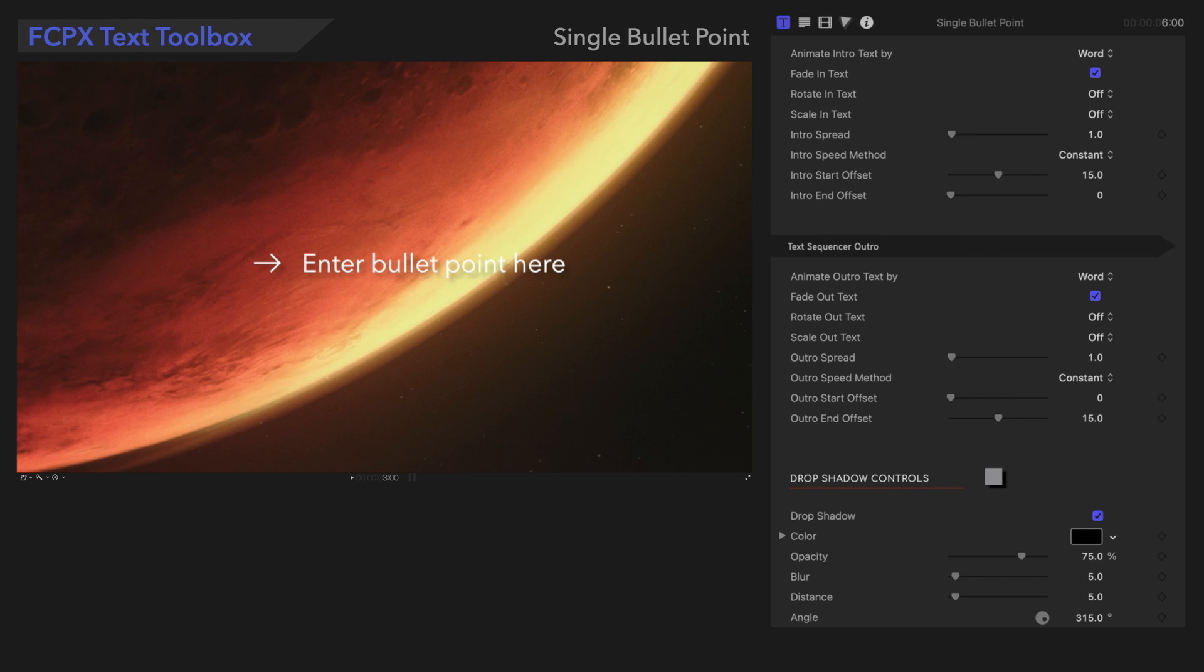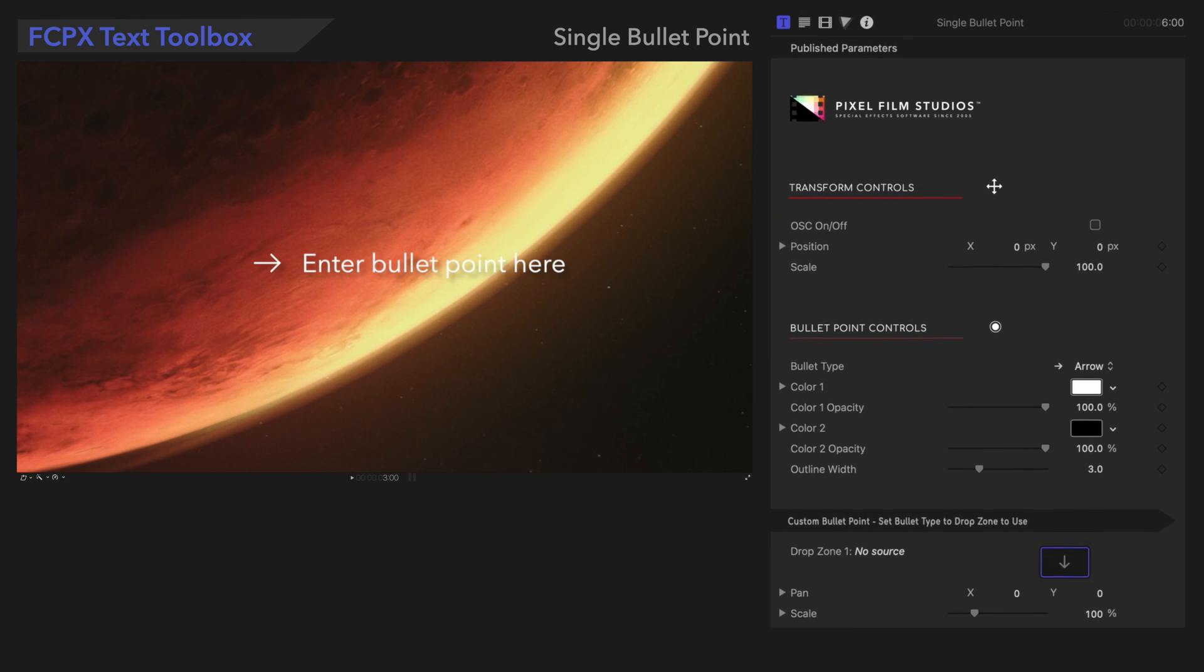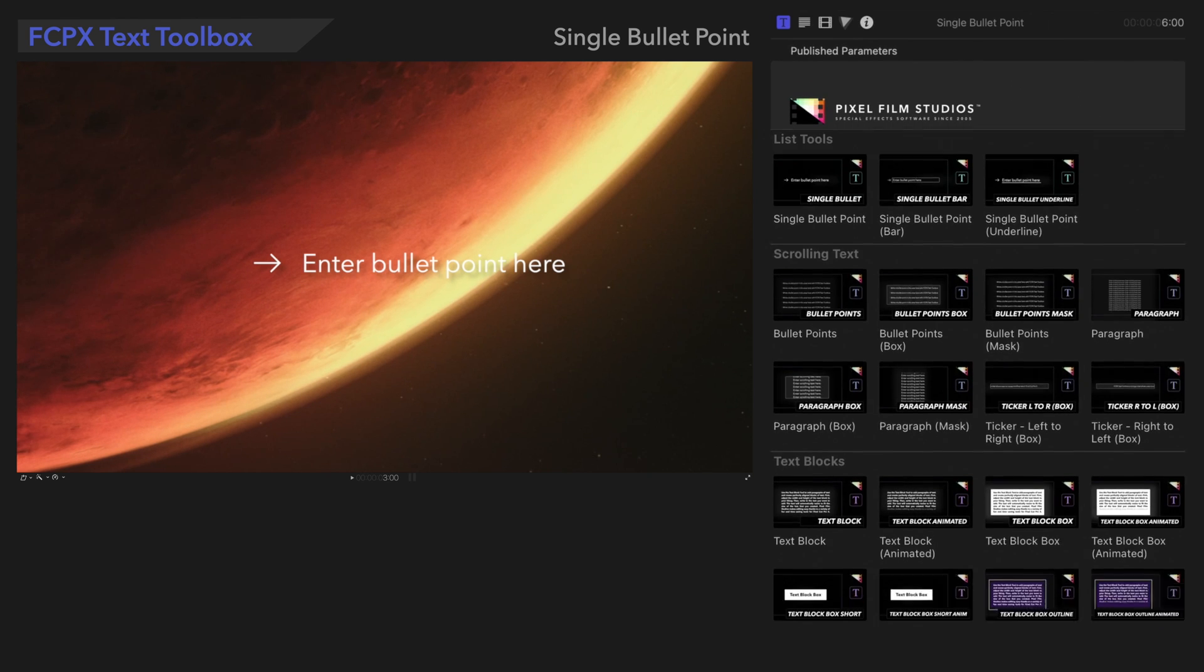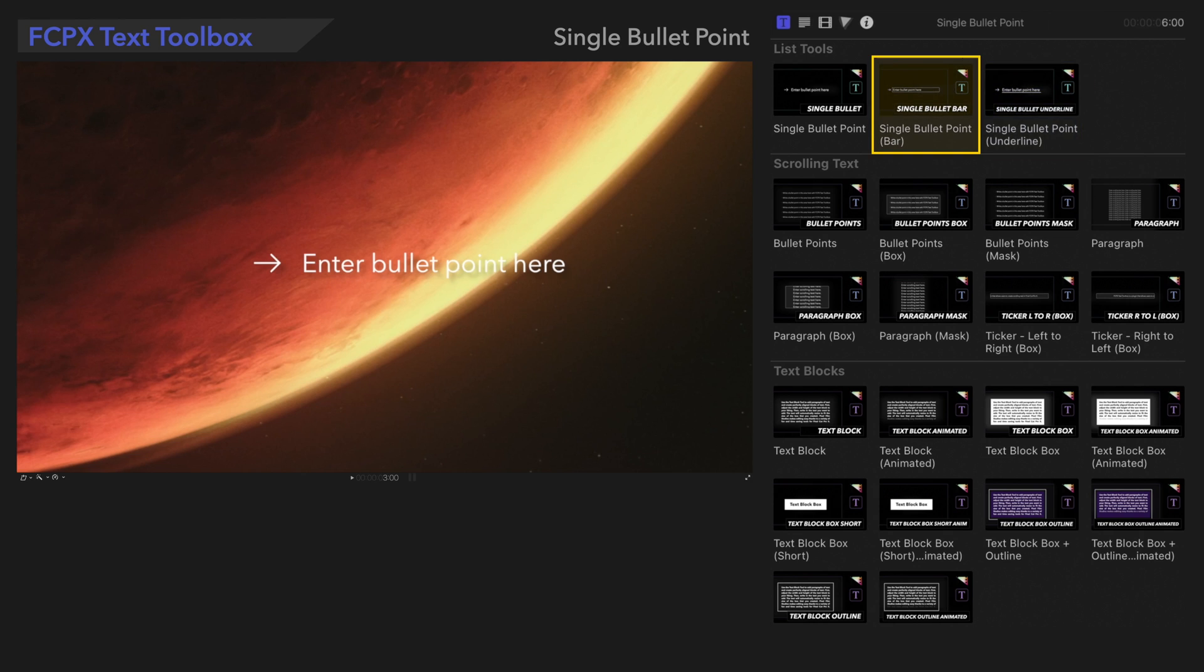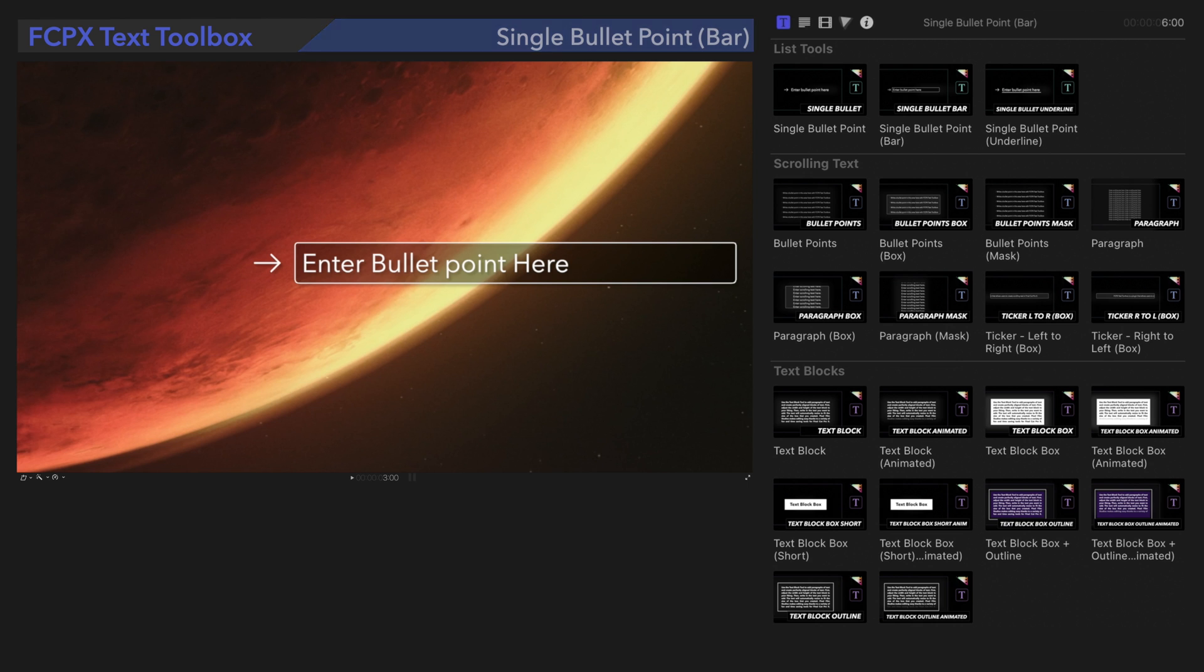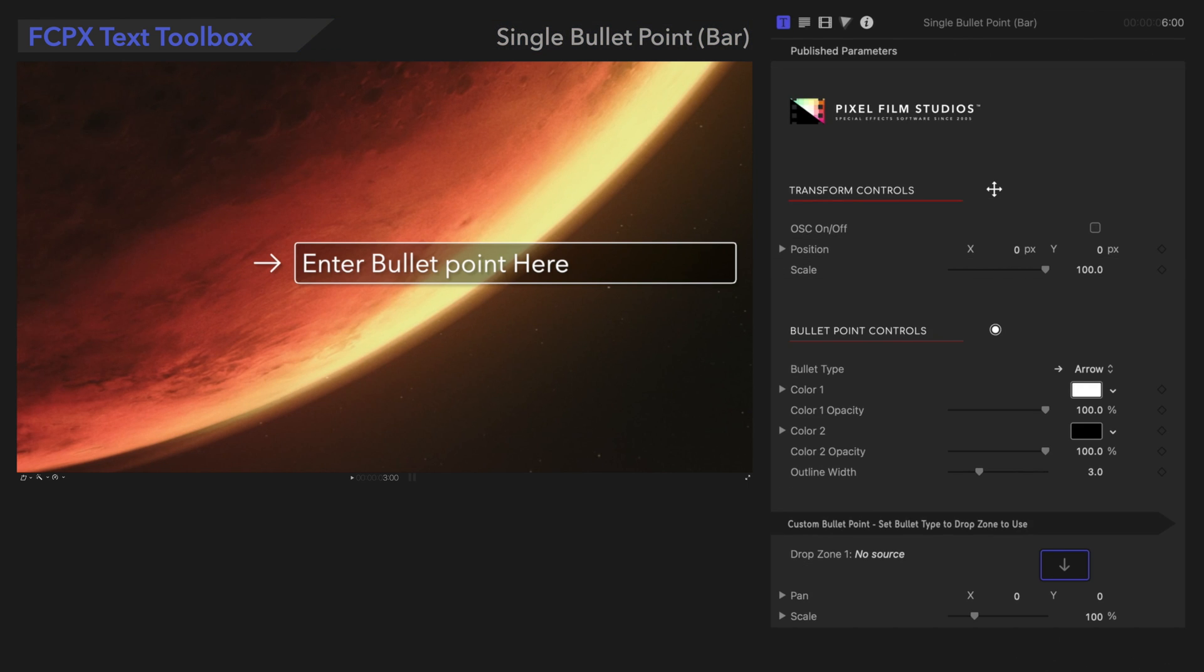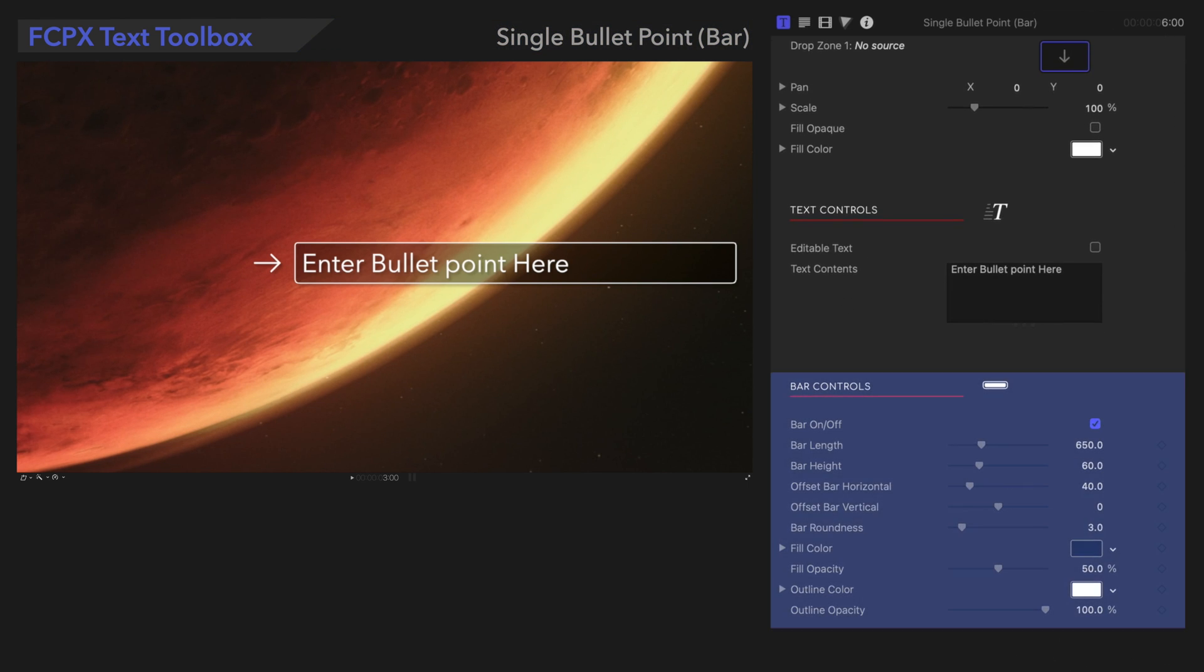We've seen most of the controls in this preset, but the other two have a set of controls specifically controlling the additional design element, bar or underline. So, let's switch to the next preset, Single Bullet Point Bar. And we'll scroll down to the bar controls, which let us customize the included bar graphics.